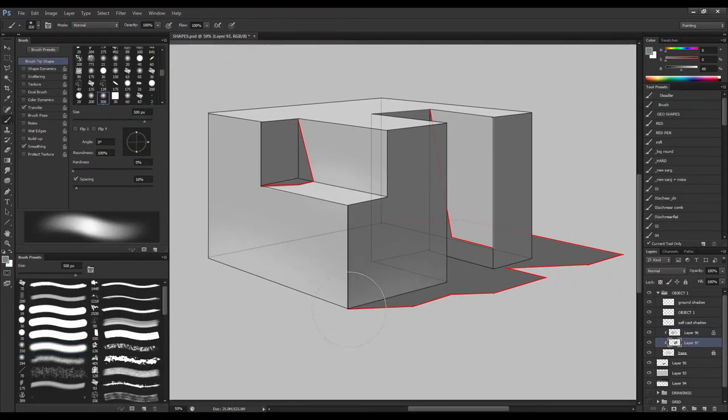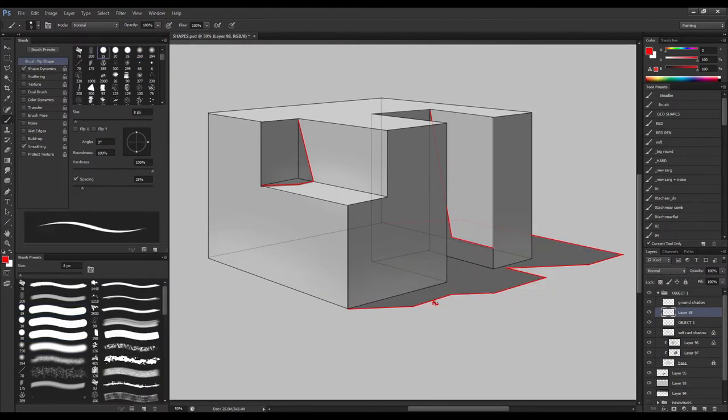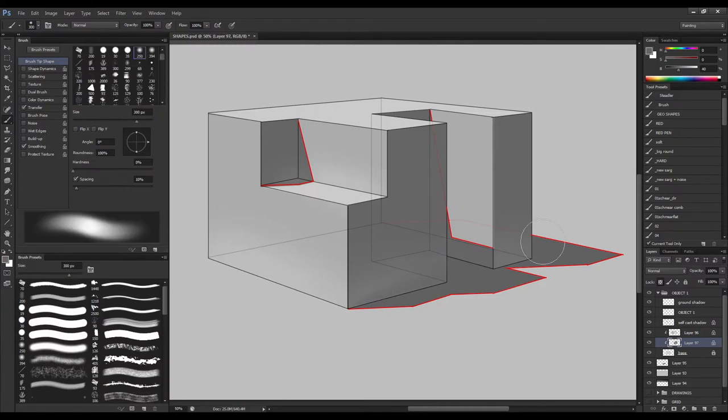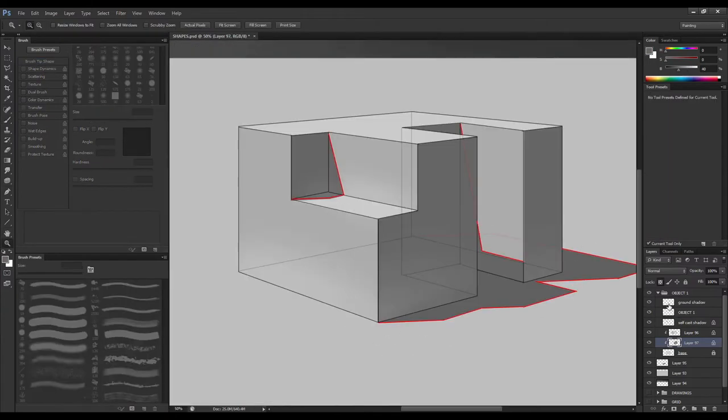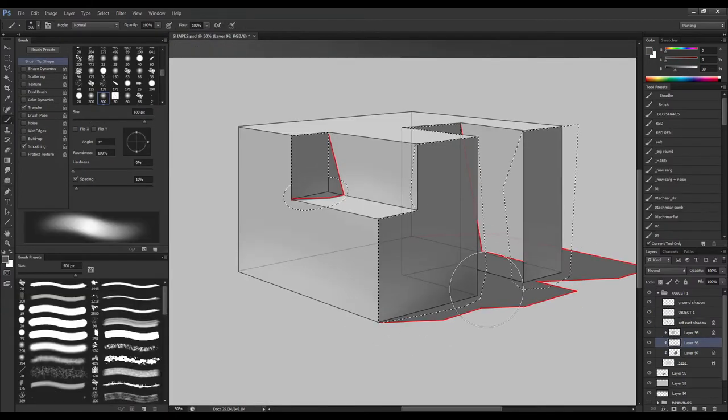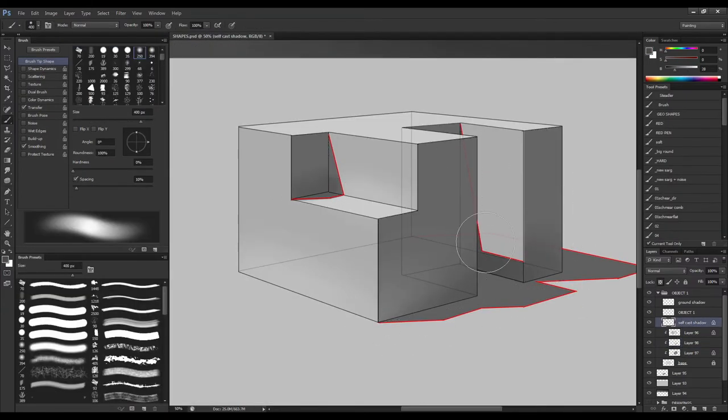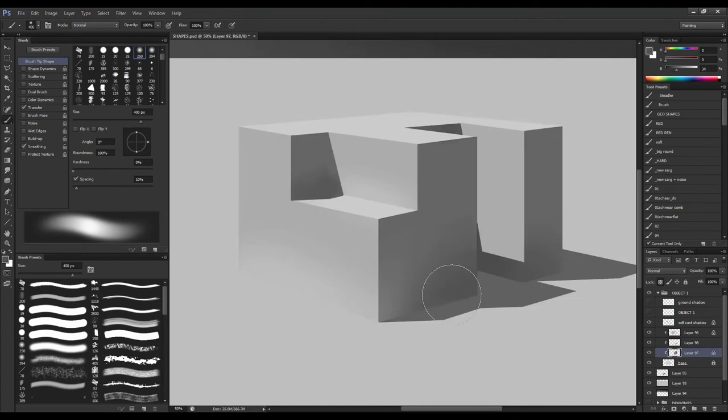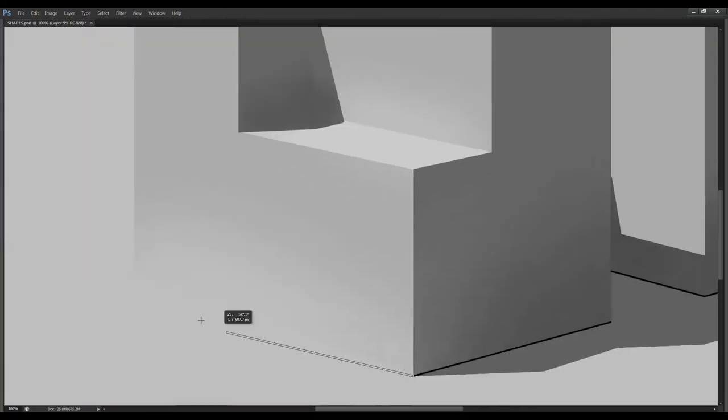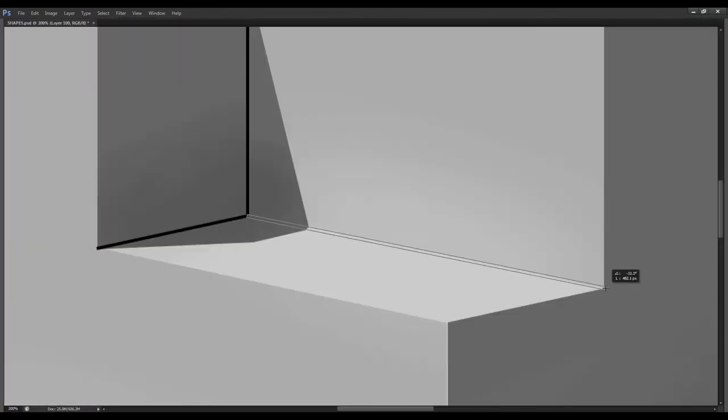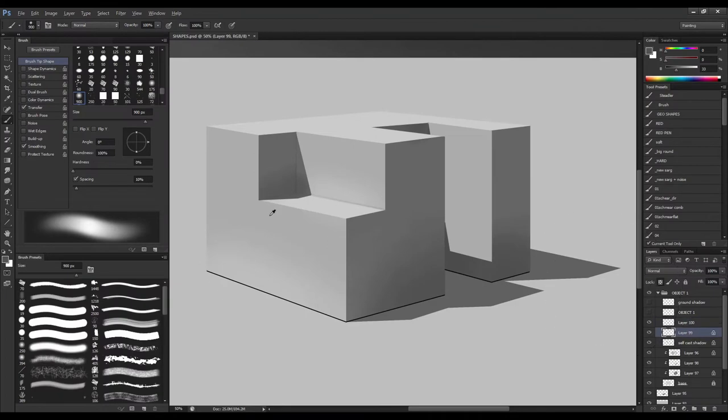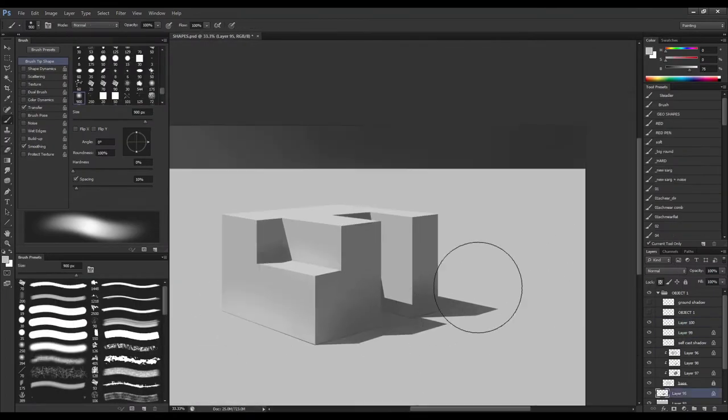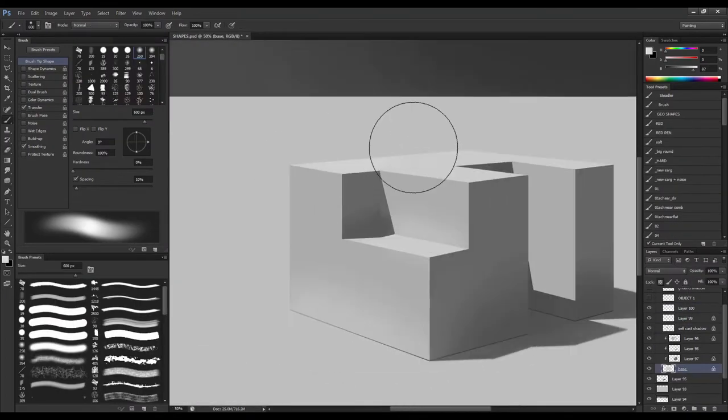Then we'll get into using values to render an object. We're going to learn about all the core shadows, cast shadows, bounce lights, highlights, ambient occlusion, so that when you take that line sketch away, you'll be able to have a fully rendered object like what you see on screen.